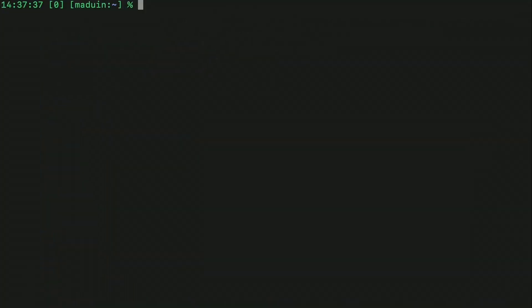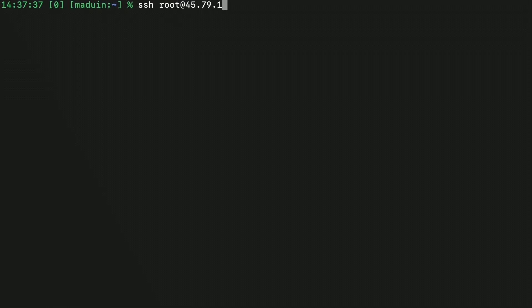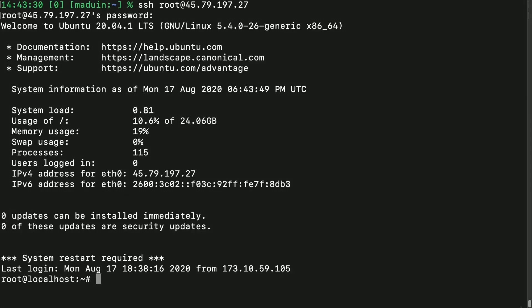To connect to the Linode, just like with any other SSH client, we can do SSH, the username, which in our case is root, and then the IP address of our Linode. Then press Enter. We'll type in the password that we set up when we initially created the Linode. And now we are connected to our Linode and we can get started in getting it set up.